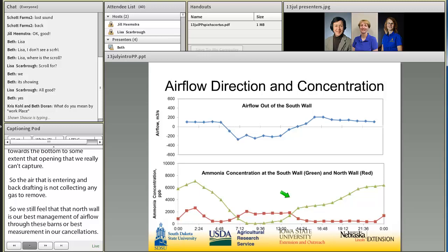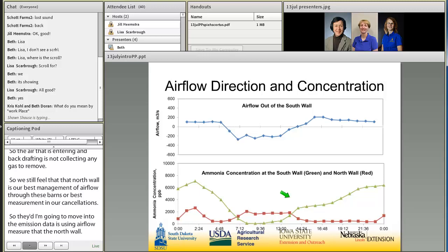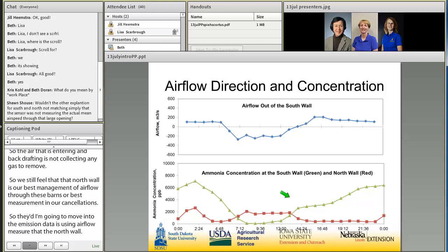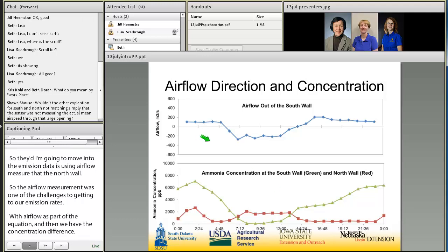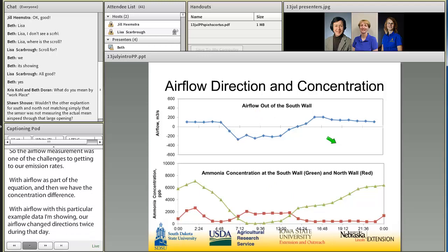Airflow measurement was one of the challenges to getting to our emission rates, along with the concentration difference. With this particular example day, our airflow changed directions twice — first a north wind, then a period of south wind, then again a north wind. As the wind changed direction, we see that the concentrations measured at the north and south wall openings also reversed in terms of which one was higher.